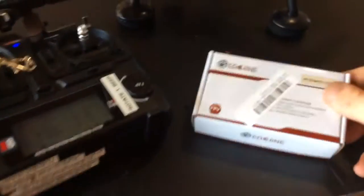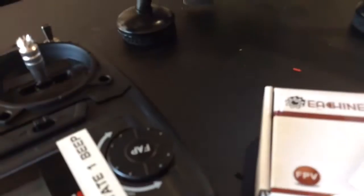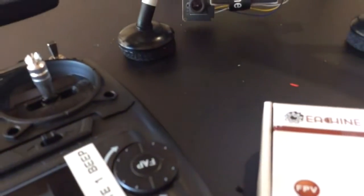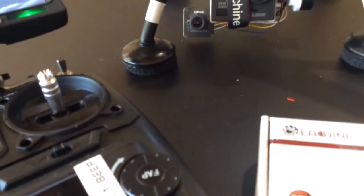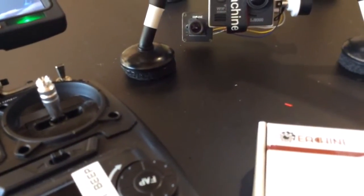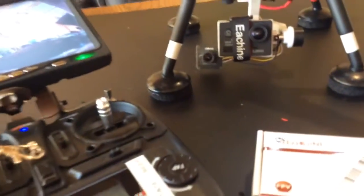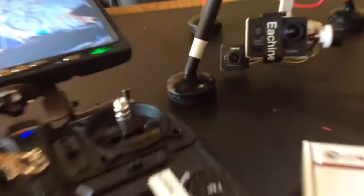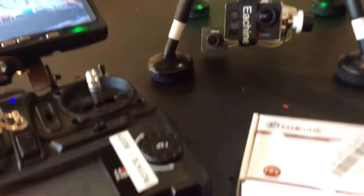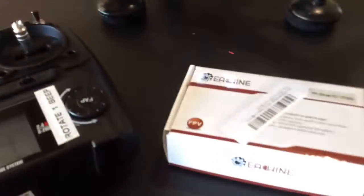I use the e-sheen 700 TVL 5.8, 32 gigahertz, 32 channel FPV system.